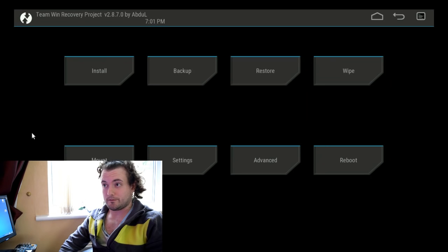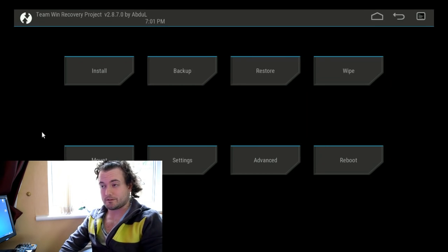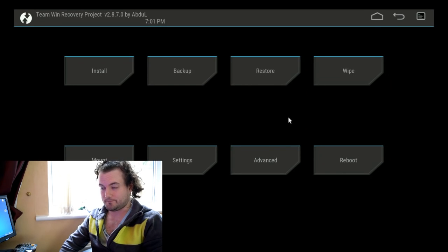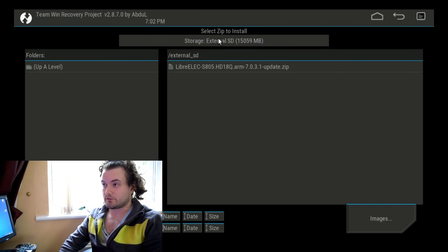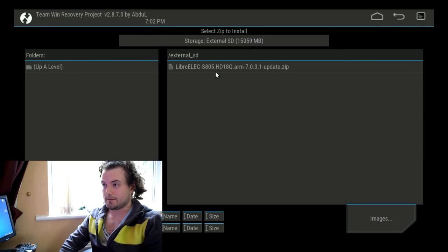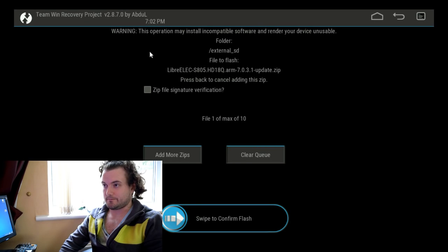So this part is really quite simple. The great thing about TeamWin Recovery Project is it's all laid out in a really intuitive way. You've got Install, Backup, Restore, and Wipe — and also a few other features which we won't go into today. To install your LibreELEC, click on Install. Then click on Storage and select External SD. Click OK and it should display that LibreELEC zip file which is the update.zip. Click on that and you'll be presented with a confirmation screen. All you've got to do now is swipe to confirm and flash.